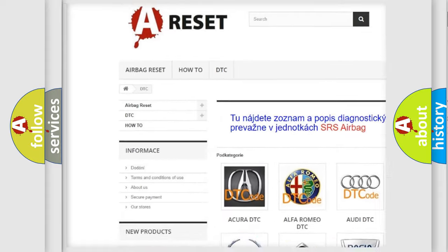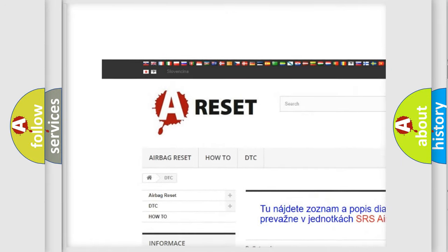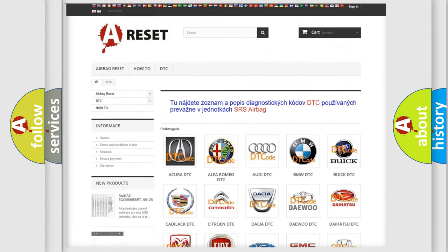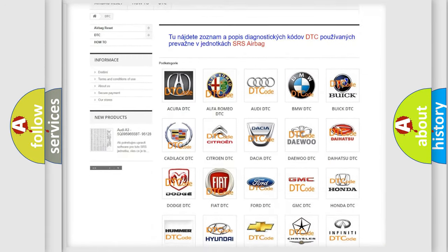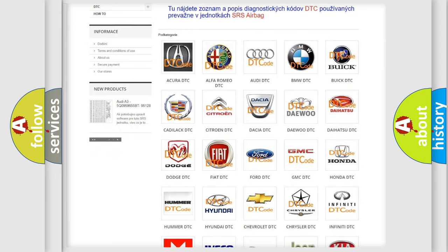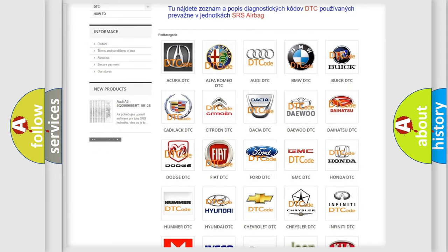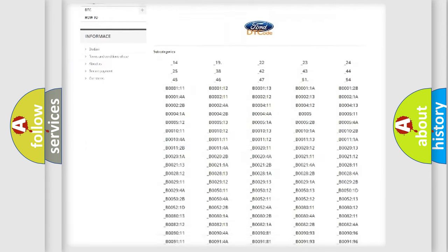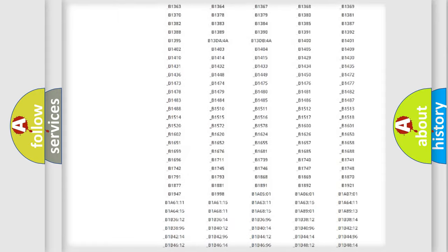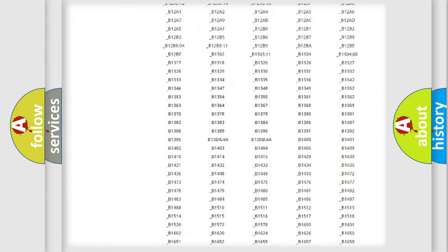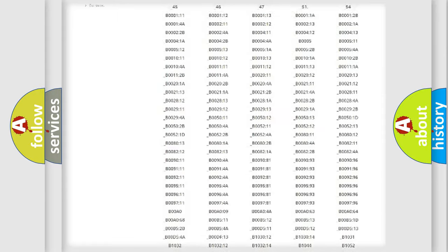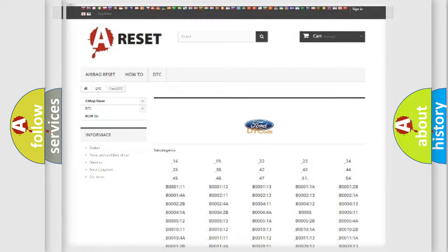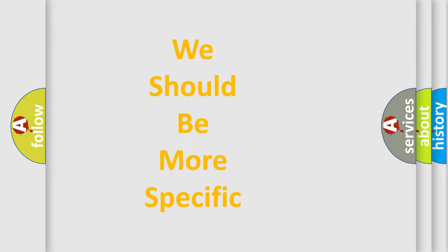Our website airbagreset.sk produces useful videos for you. You do not have to go through the OBD2 protocol anymore to know how to troubleshoot any car breakdown. You will find all the diagnostic codes that can be diagnosed in Infinity vehicles, also many other useful things.